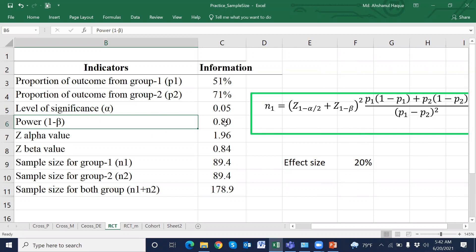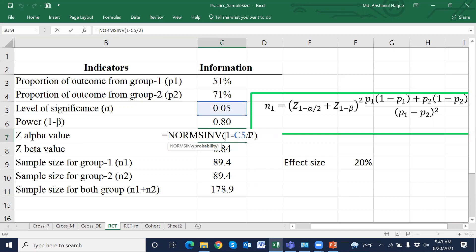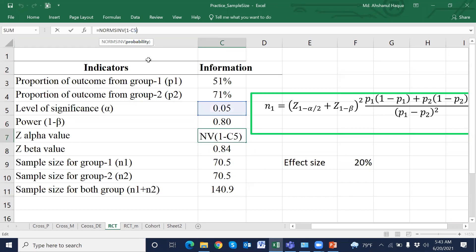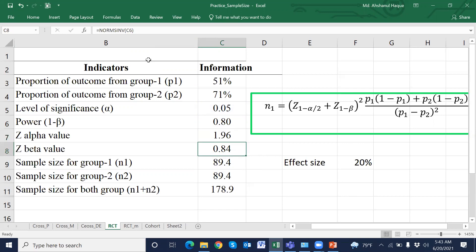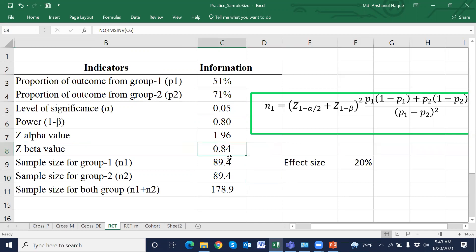The Z value corresponding to the level of significance: for a one-sided test we use only alpha, so the Z value is 1.64. For a two-sided test we use alpha divided by 2, so the corresponding Z value is 1.96. The Z-beta value corresponding to 80% power is 0.84.